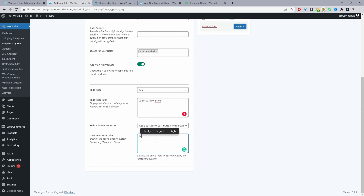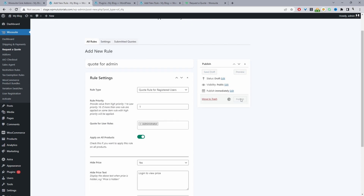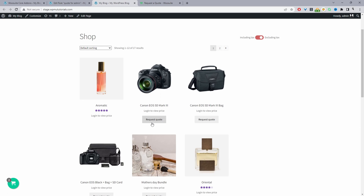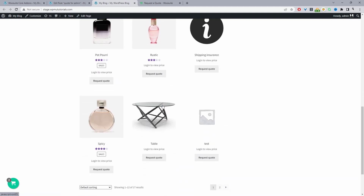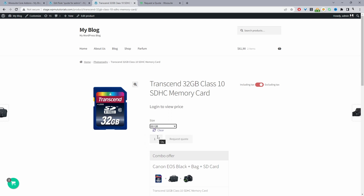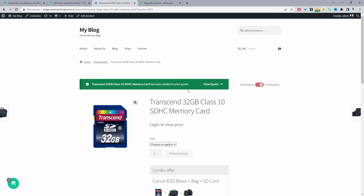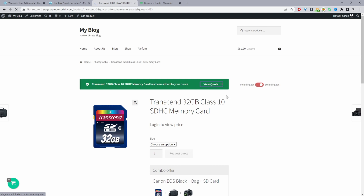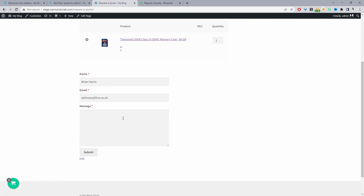I'll label it 'Request Quote' and publish this rule. On the site page we can see the custom quote button and where the price usually is it prompts login to view the price. Navigating to a variable product page, we can choose the variation we want and request the quote. That gets added to the quote basket, which we can view. The fields in the quote basket can be customized — for example adding company details.